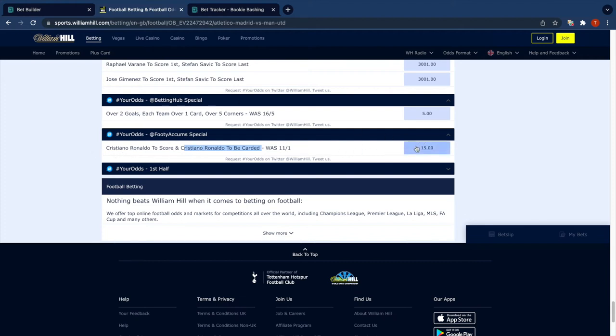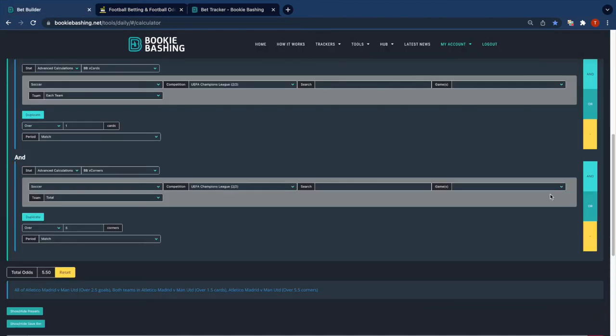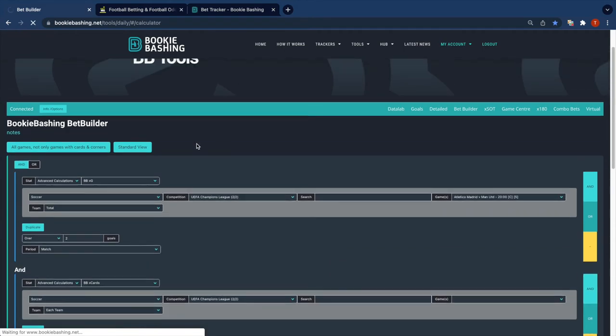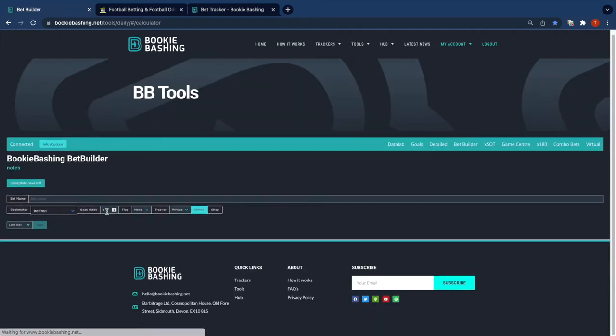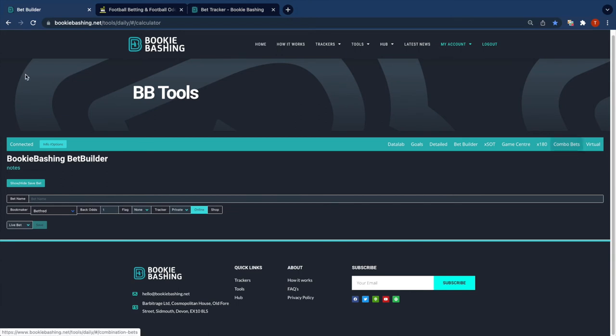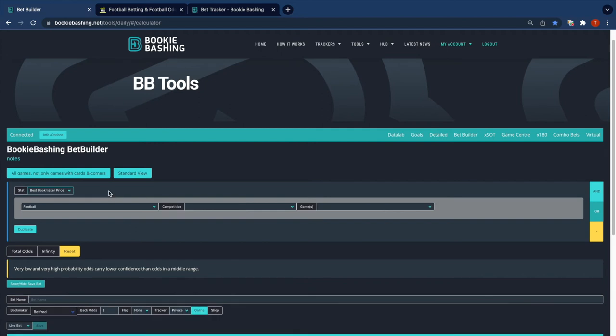Odds are 15.0, so for this I'm just going to give the page a reload. Sometimes that's just the quickest way of resetting the calculator. And the stat I'm going to change from advanced calcs to best bookmaker price.